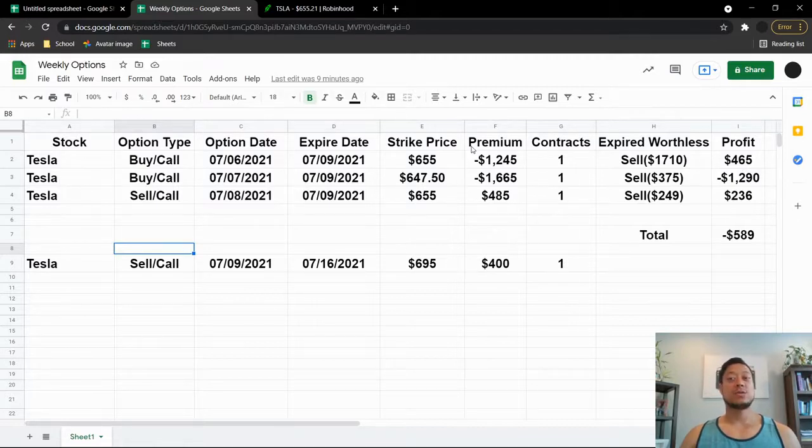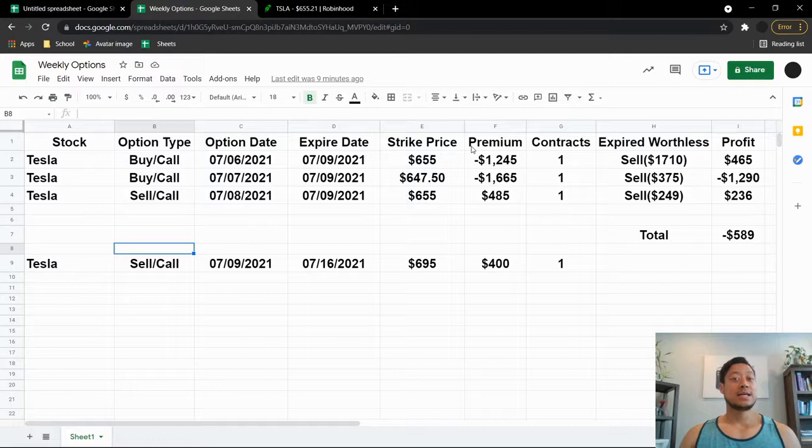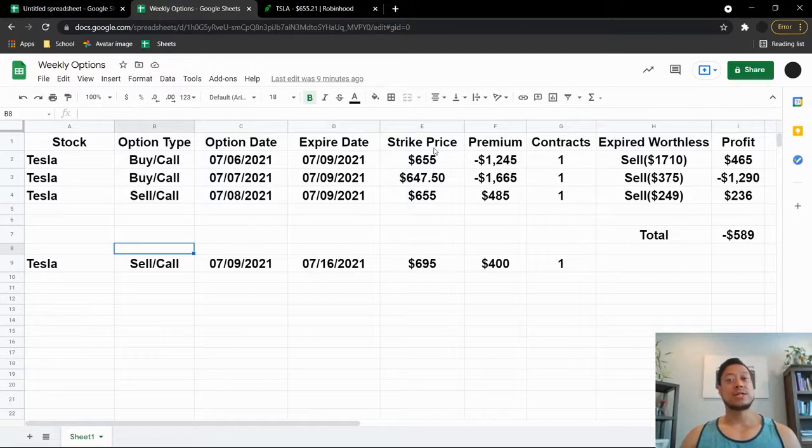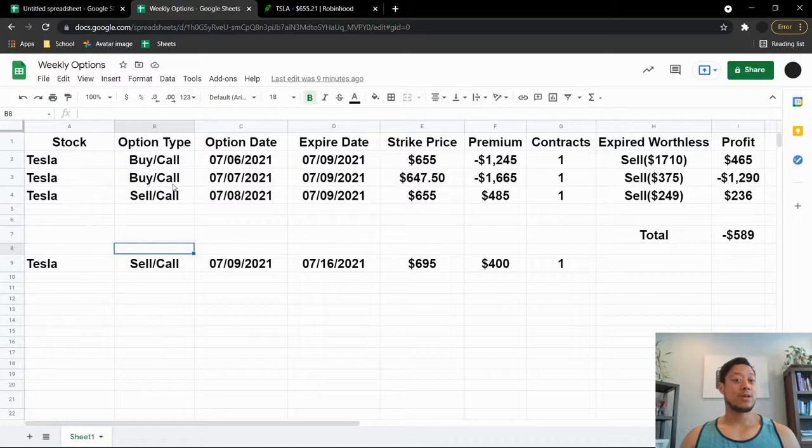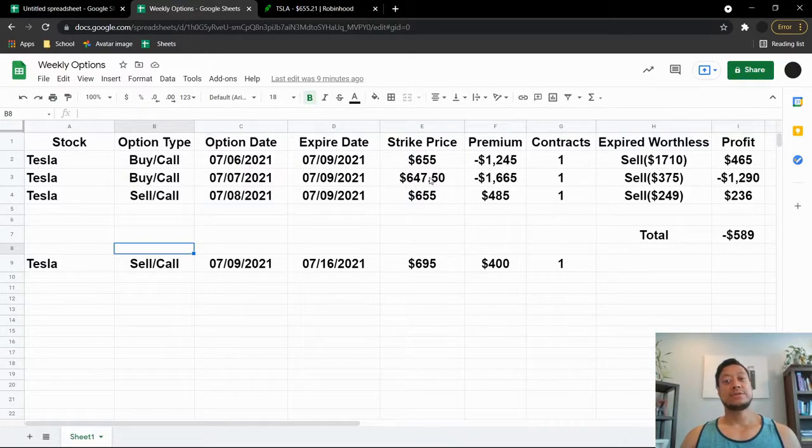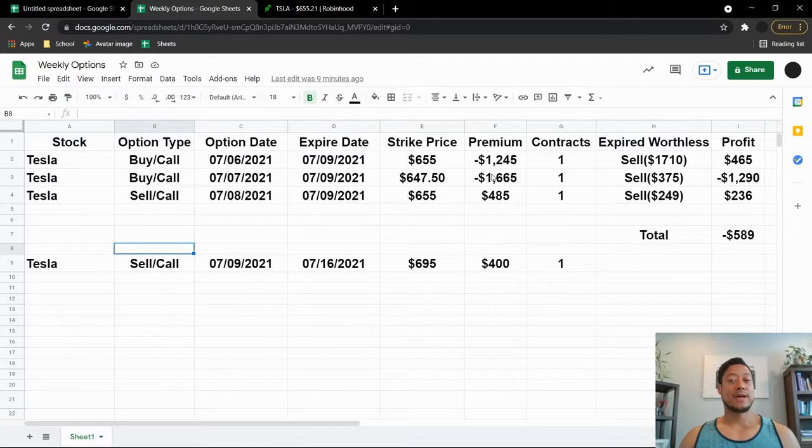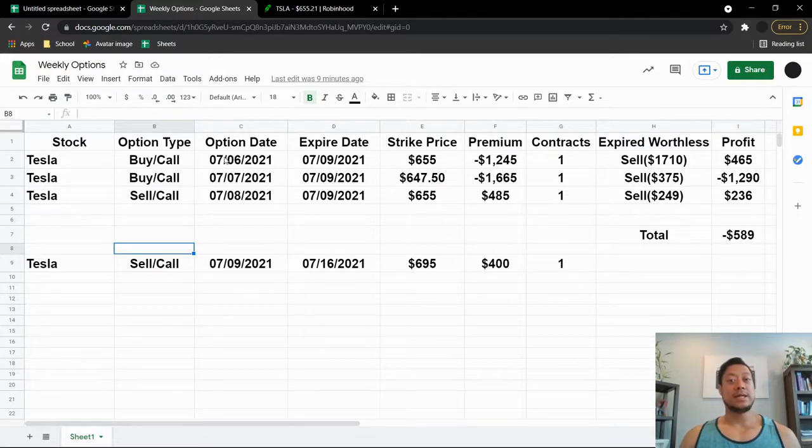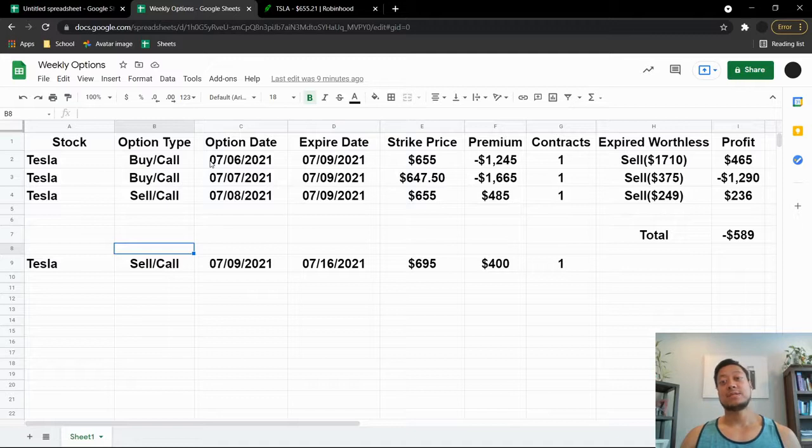For a profit, Tesla dropped about five to ten dollars, so I took that opportunity to try to buy another call the next day, $647 strike price. It cost me $1,665.